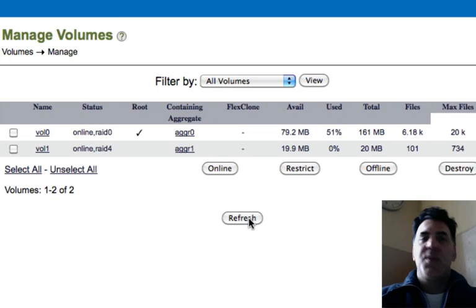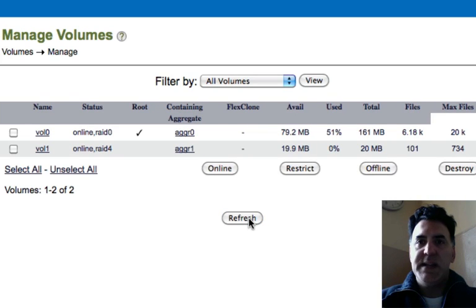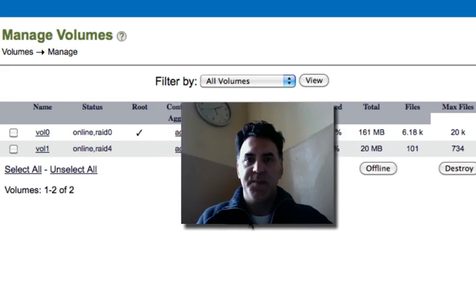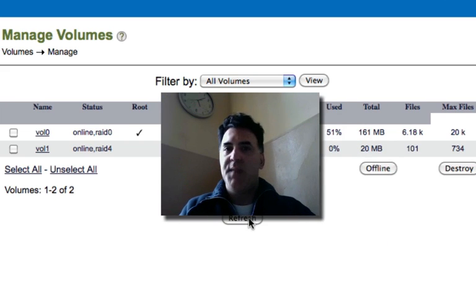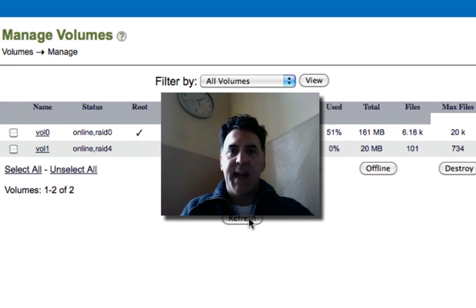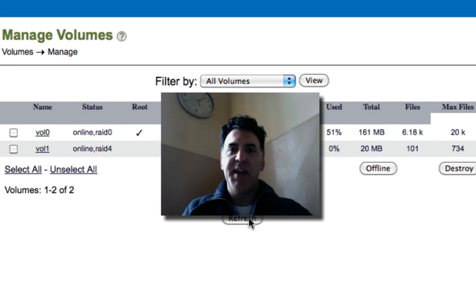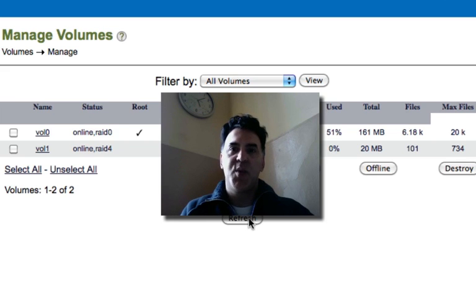So thank you for watching this video, showing you very quickly and easily how it is to create a volume on your NetApp filer. From all of us here at N90X, I'm Joe Moses, and I hope to see you right back here on this channel to see some more NetApp tutorials.